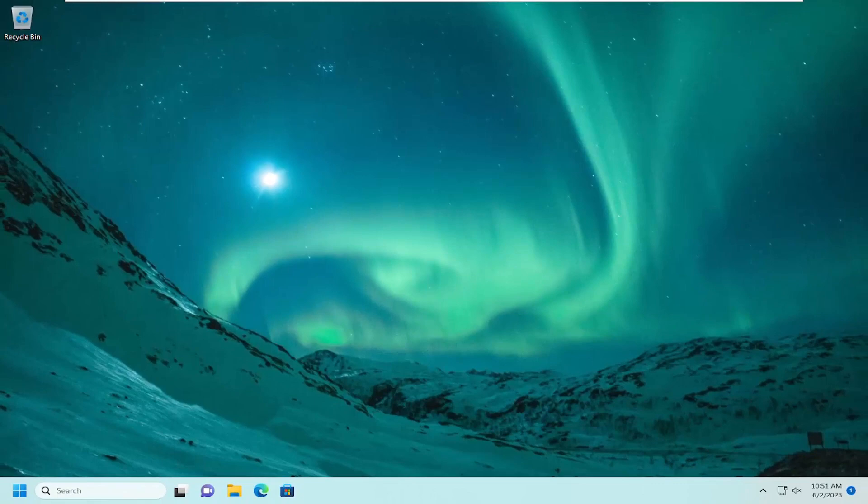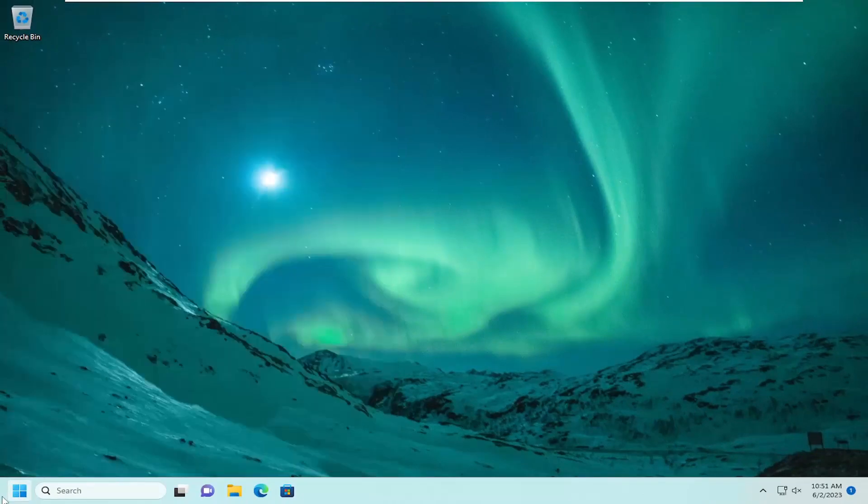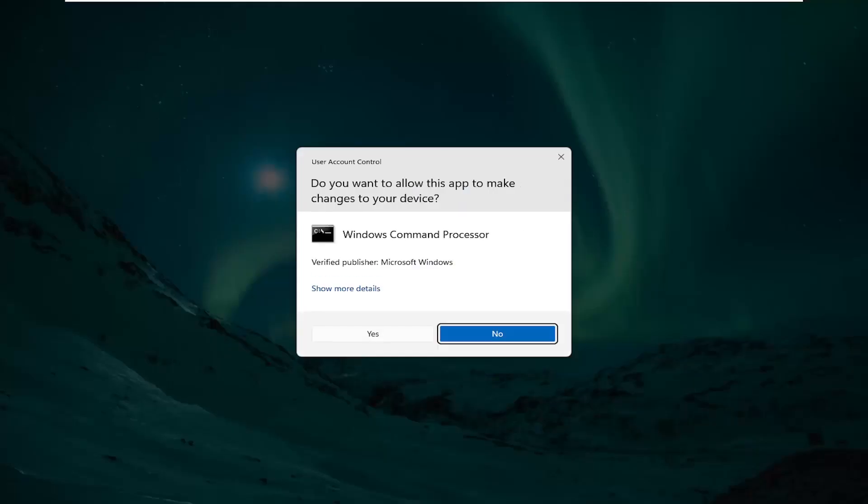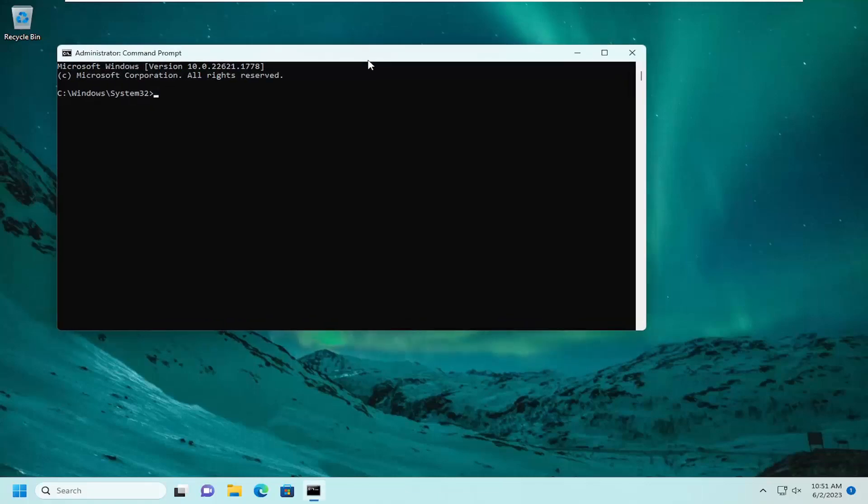Open up the search menu, type in CMD. Best match should come back with Command Prompt. Go ahead and right-click on that and select run as administrator. If you receive a user account control prompt, select yes.